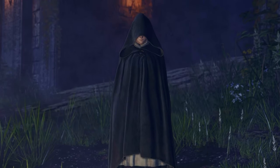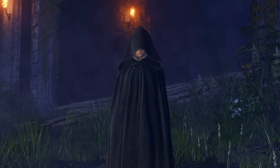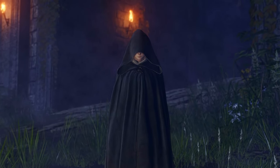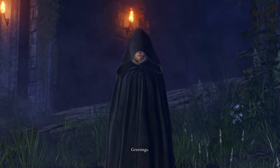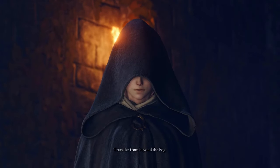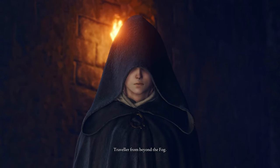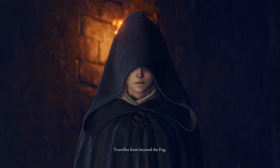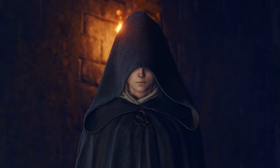So, if you want to turn Melina into a tour guide of Elden Ring and have the lore delivered to you by your maiden, just use image comparison.